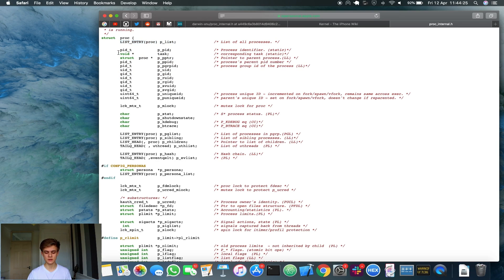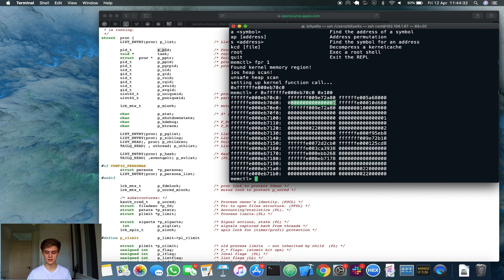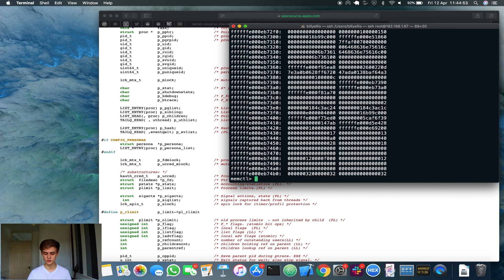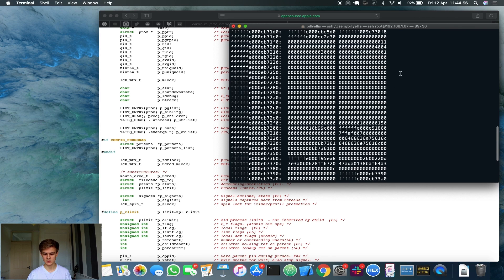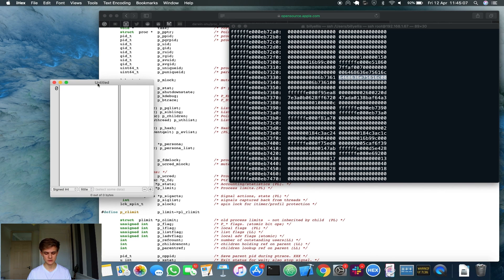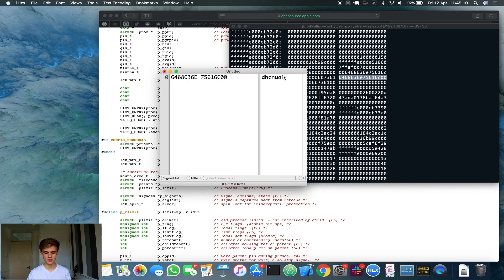Scrolling back down to where the proc struct is defined, you can see this actually makes more sense now. The thing between the doubly linked list entries and the task is actually a PID, which makes perfect sense because we looked for process ID 1 — so the value '1' stored here is obviously launchd. The thing after that is the task structure — this pointer here actually points to the underlying task for this process at the Mach layer. Also, if we look further down in the memory, reading hex 400 bytes, we'll see some actual ASCII bytes representing the name of the process, which in this case should be launchd.